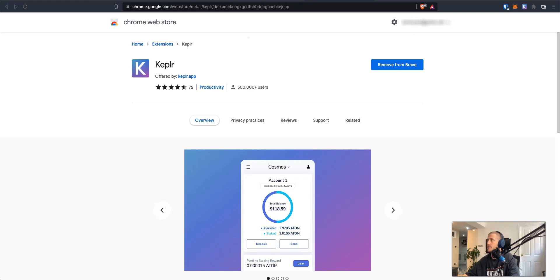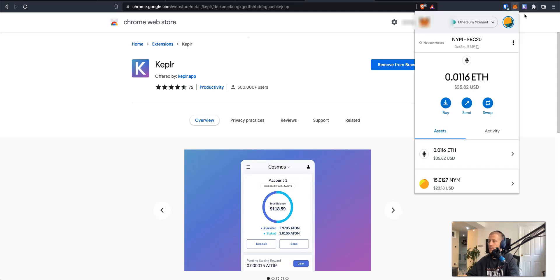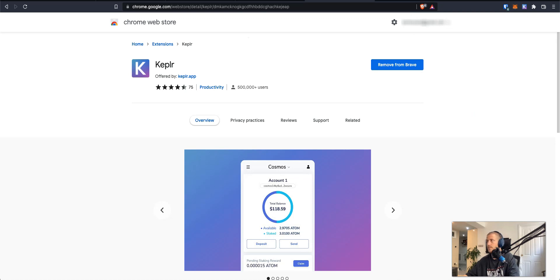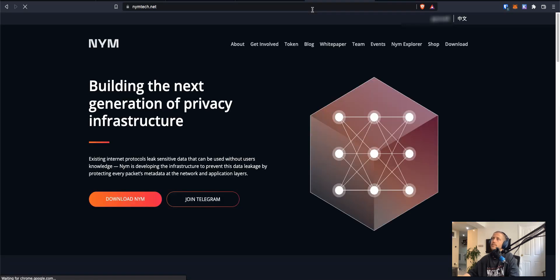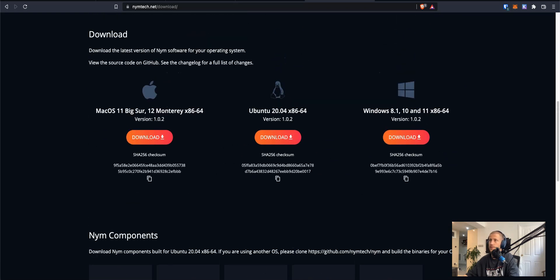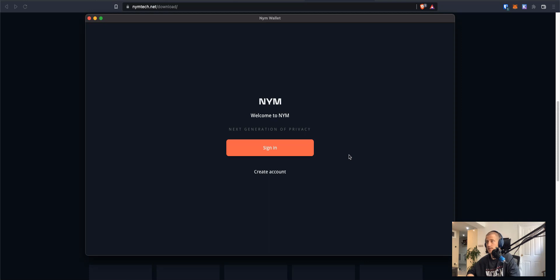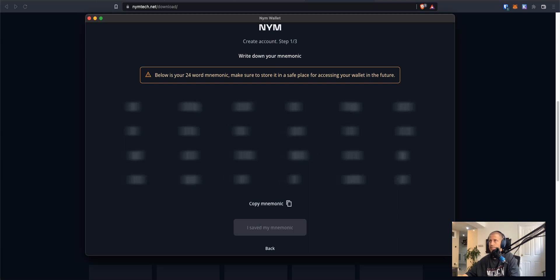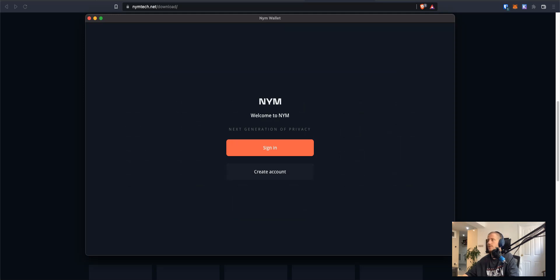I'm going to state that I have already got NIM ERC-20 tokens in this Ethereum wallet that I have in MetaMask. So the next thing I want to do is go about creating a NIM mnemonic. If you haven't already done so, it's quite simple. It will just require you going to nimtech.net, the downloads page, and installing the wallet specific to your machine. Once downloaded, you can create an account, which will generate a 24-seed mnemonic. Copy this mnemonic, store it somewhere safe, and never disclose this information to anyone.